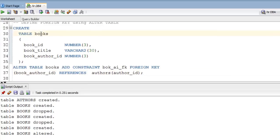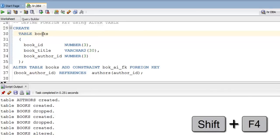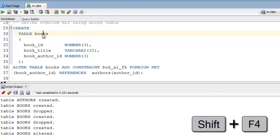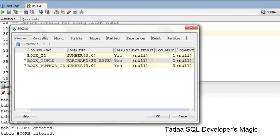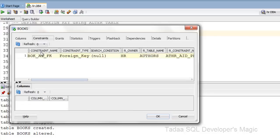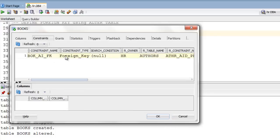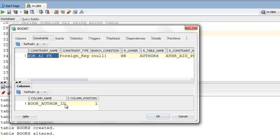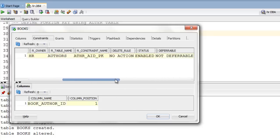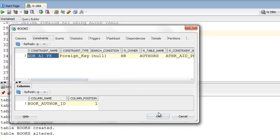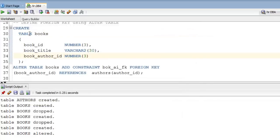Let's check whether we have this constraint on our table 'books'. For that, click on the table name in SQL Developer — you can click here or here, it doesn't matter — then press Shift+F4 and SQL Developer will show you the wizard. Click on 'Constraints' and as you can see we have our foreign key constraint. Double-click it and you will get every detail about this constraint, including the column position.